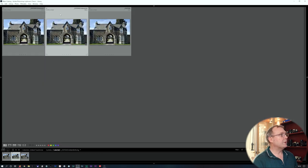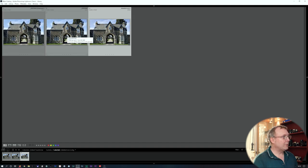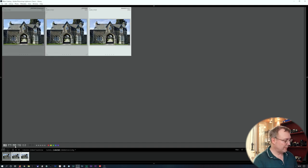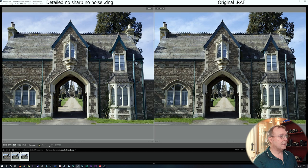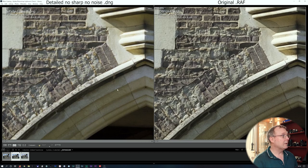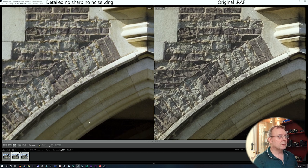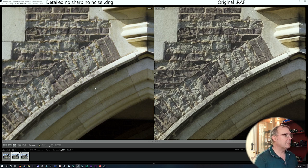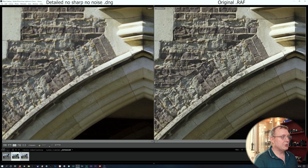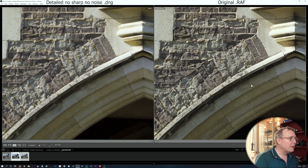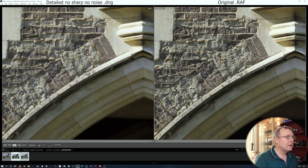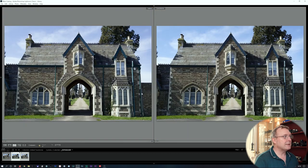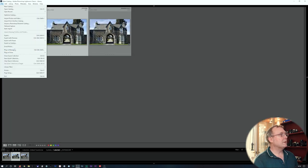Now we've got the Iridient edit. Comparing this with the original RAF — we've got detailed/none sharpening on the left and the normal one on the right. It's not as sharp because we've turned all the sharpening off, but I would say we've got fewer worms and the bricks look more realistic.